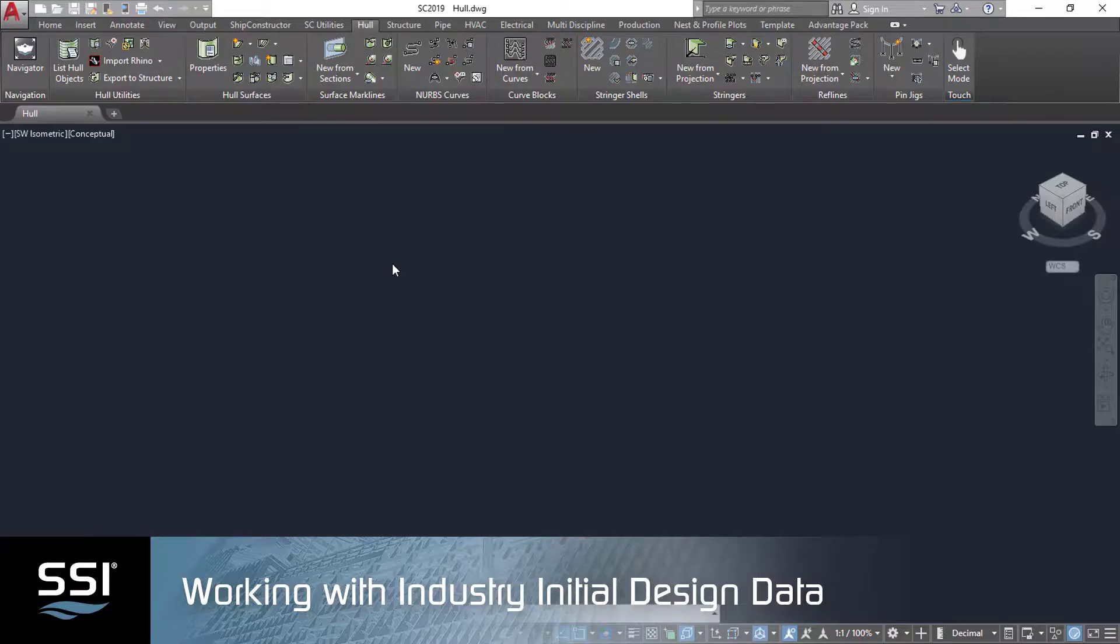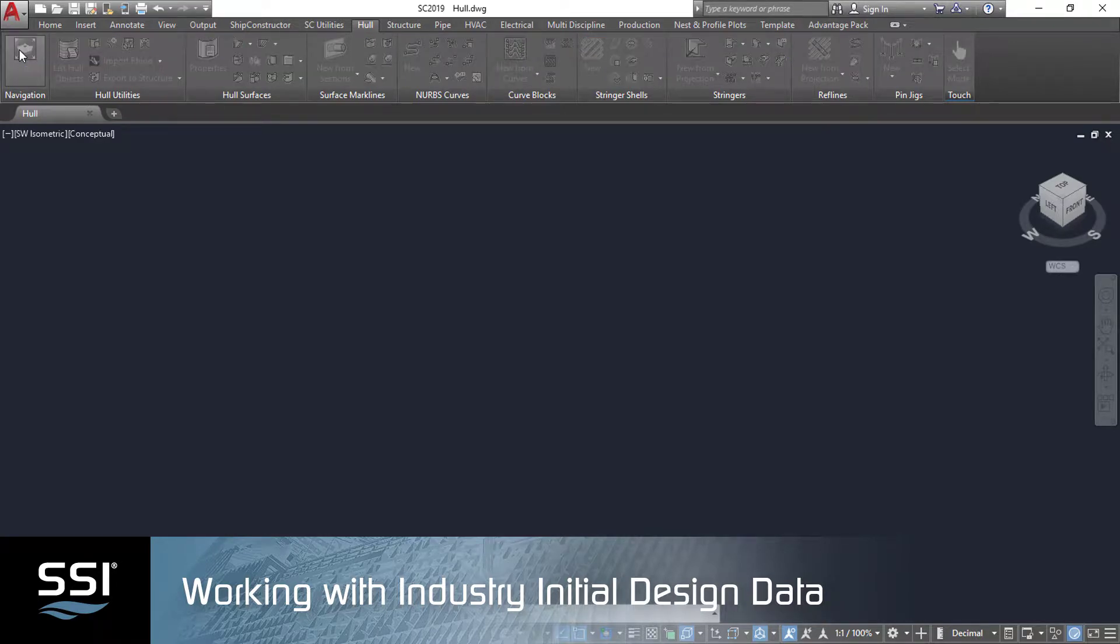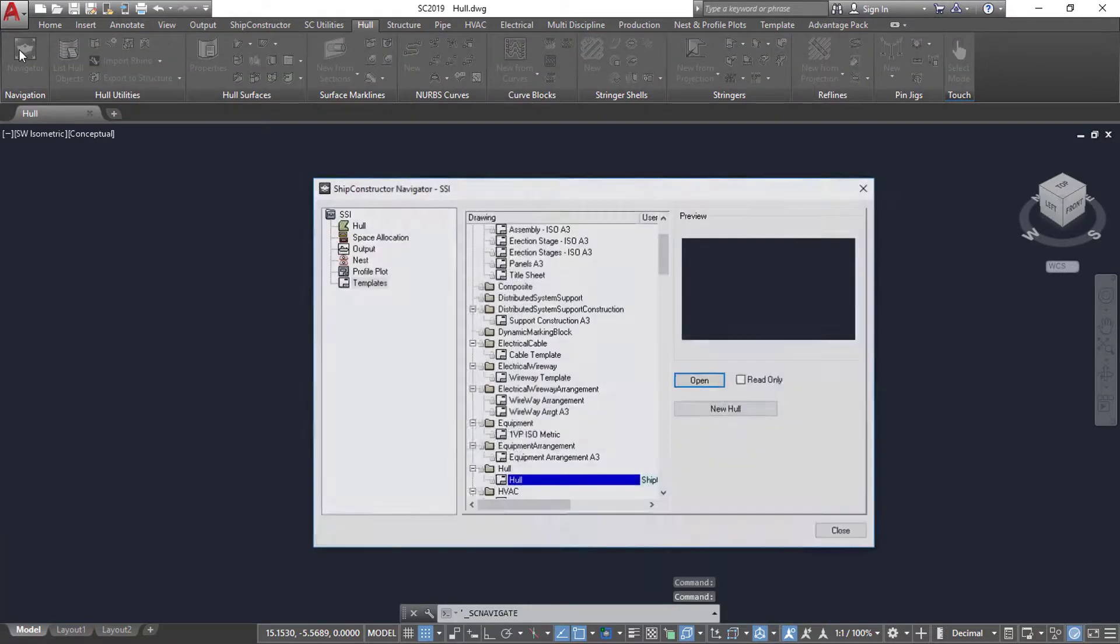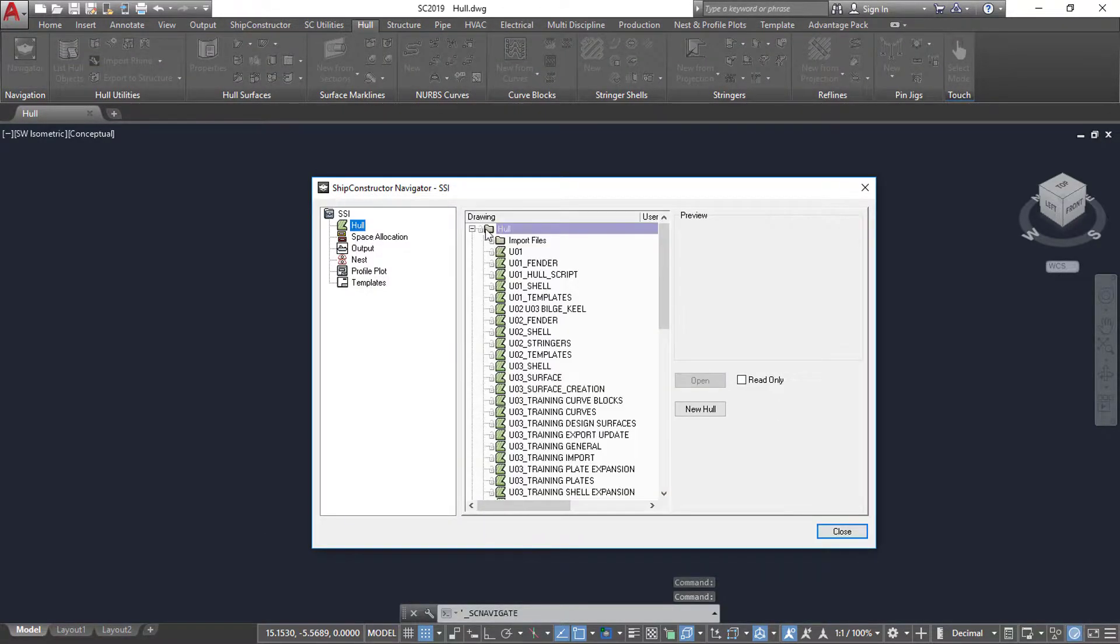Ship Constructor makes importing end products of the initial design phase easy. It can import surfaces, longitudinals, and other geometry.